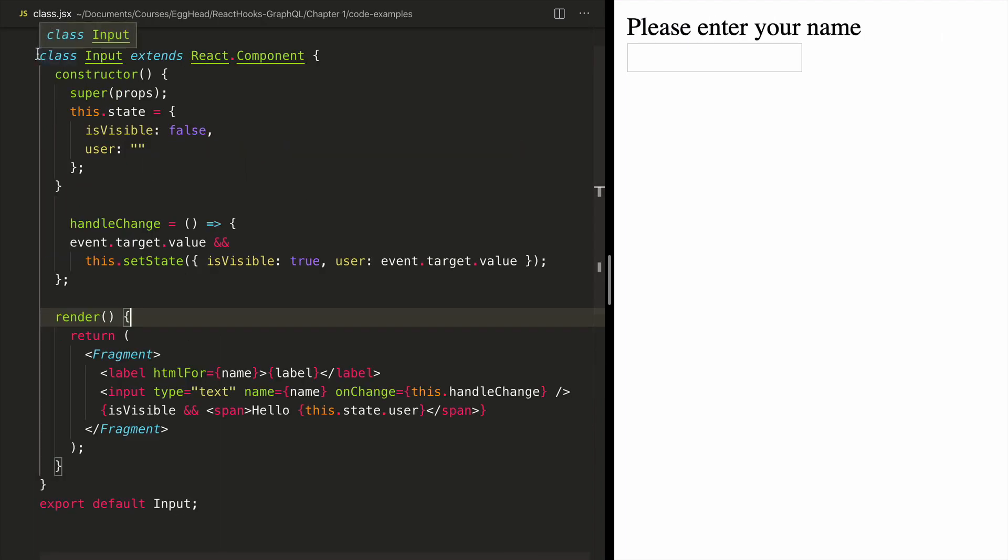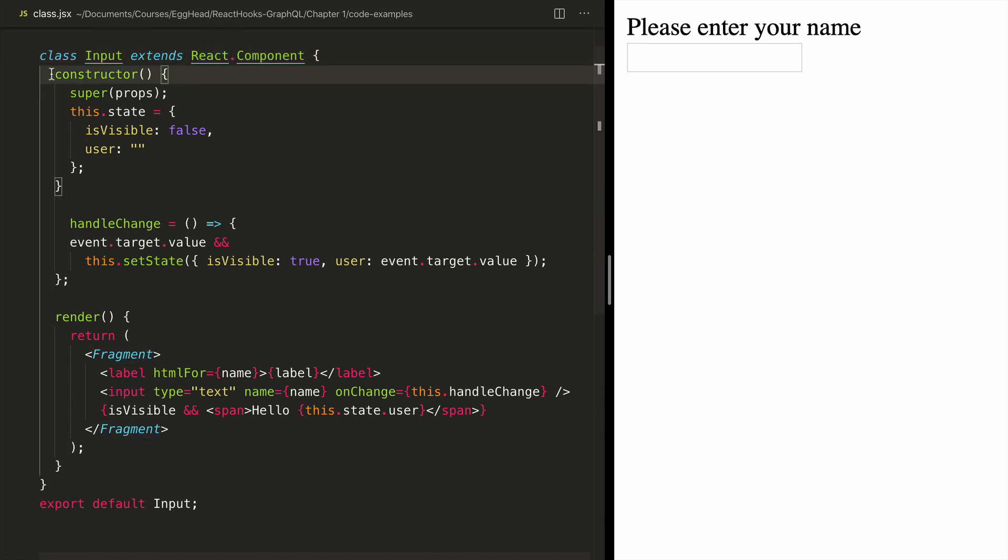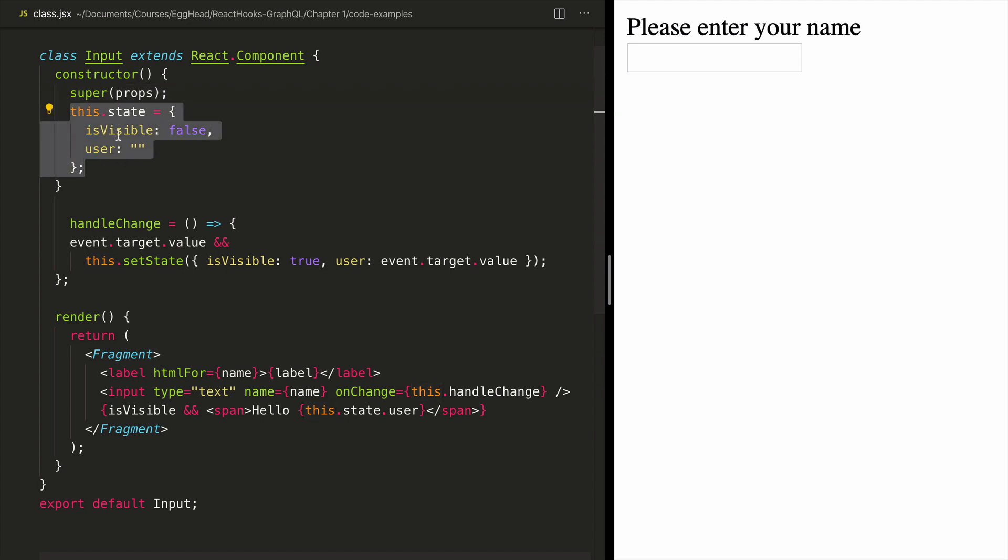We have now converted our input component into a React component by using extends. And then we are calling the constructor, inheriting the props, and then setting our state using an is visible variable and a user variable.